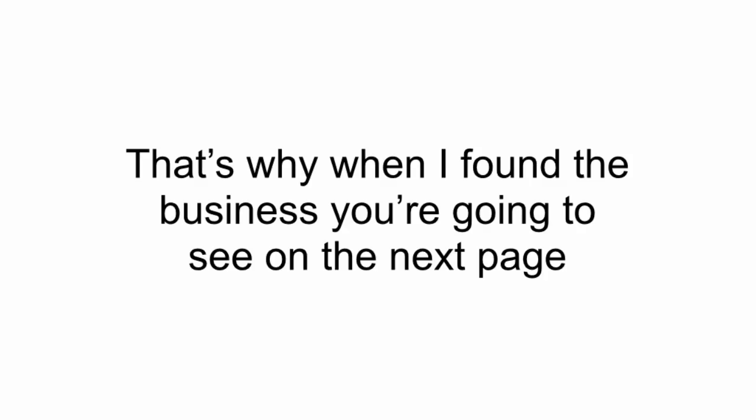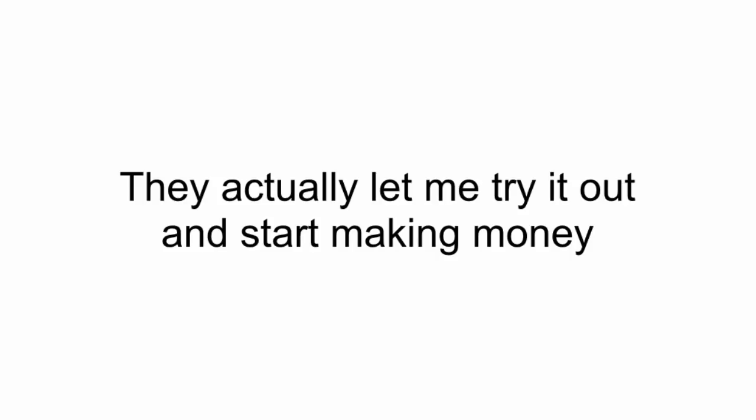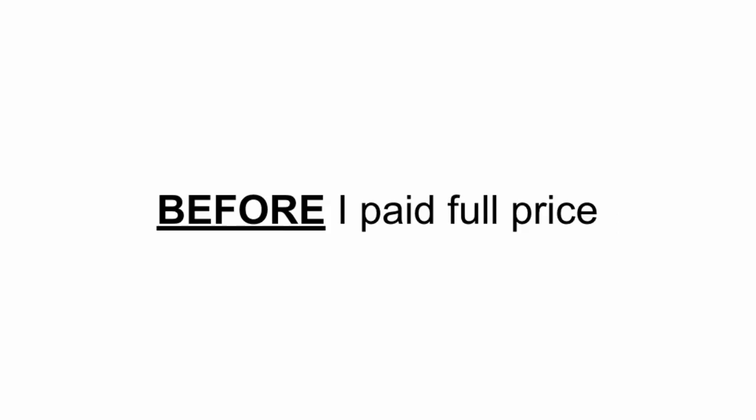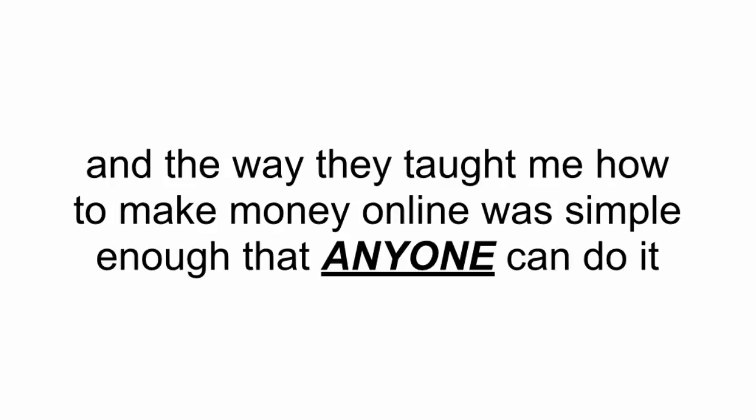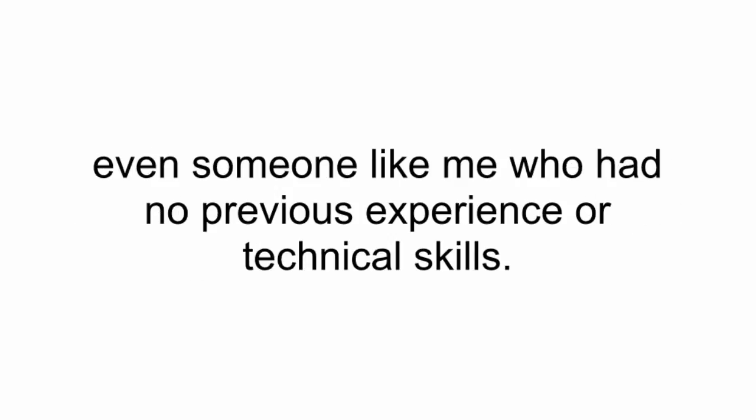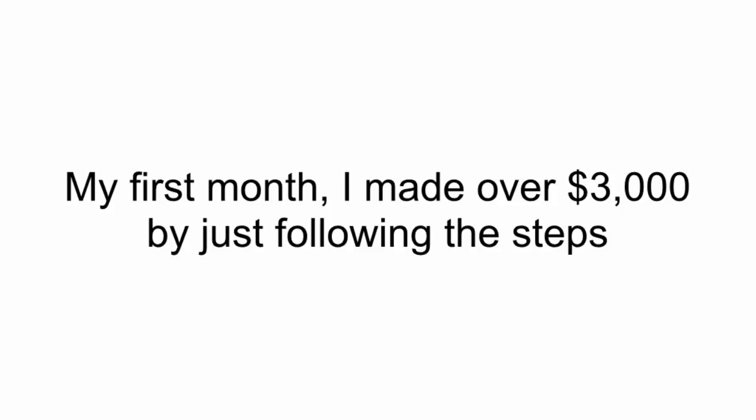And that's why when I found this business that you're going to see on the next page, I knew it was a winner. They actually let me try it out and get started making money before I paid full price. And the way they taught me how to make money online was simple enough that anyone can do it, even someone like me who had no previous experience or technical skills. My first month, I made over $3,000 just by following the steps.